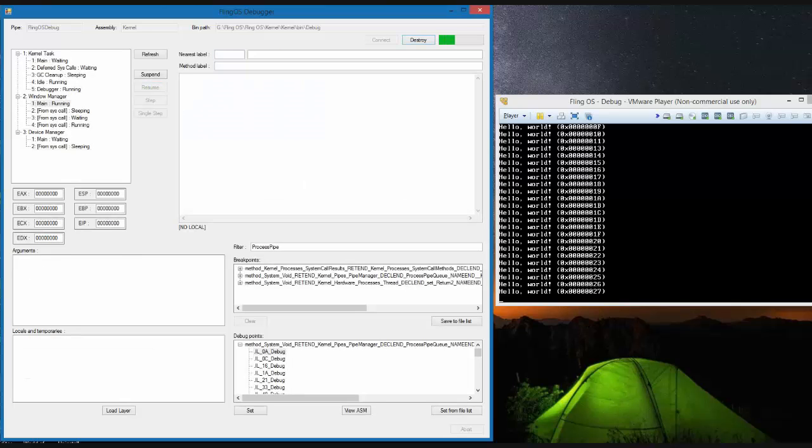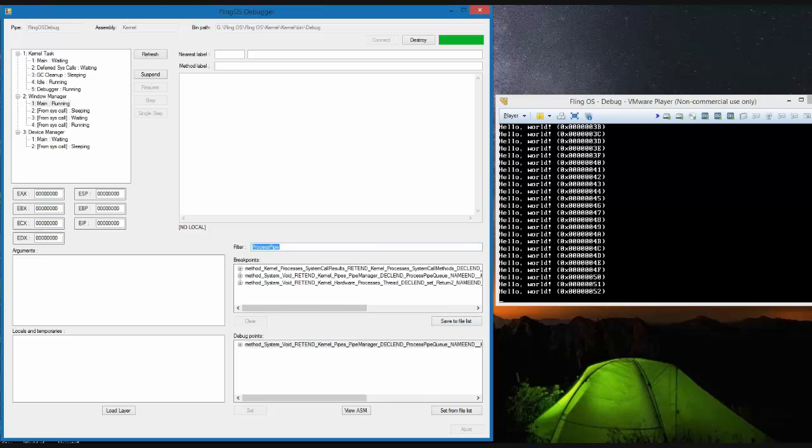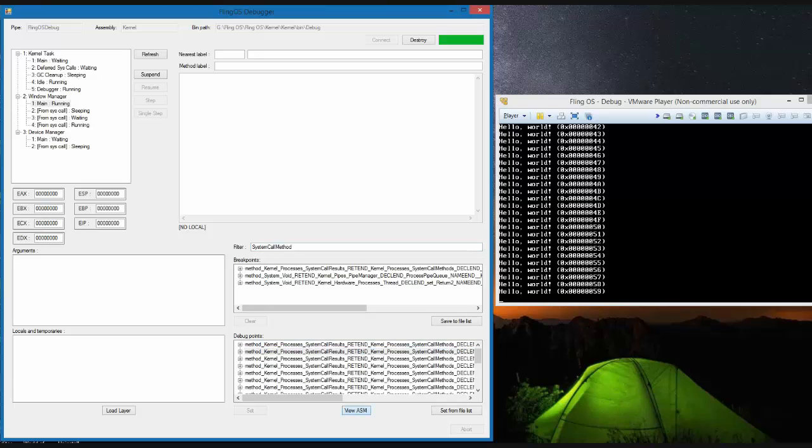We can then resume a thread to allow it to continue running. Here we can see lots of methods that match the same filter.